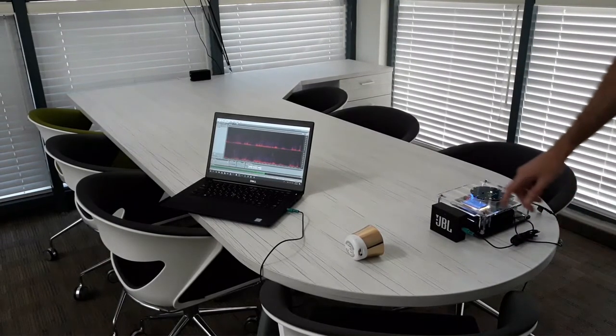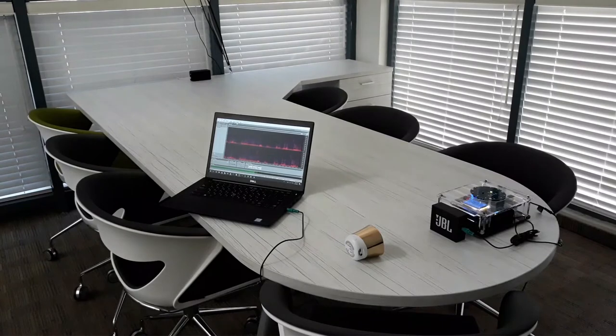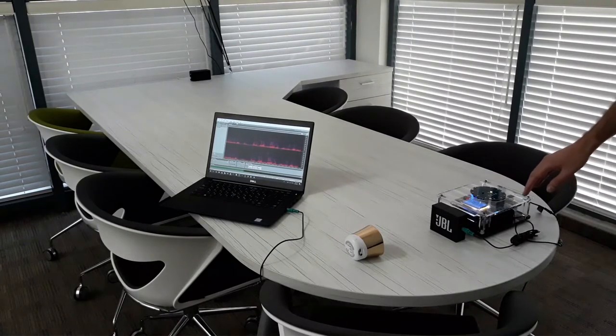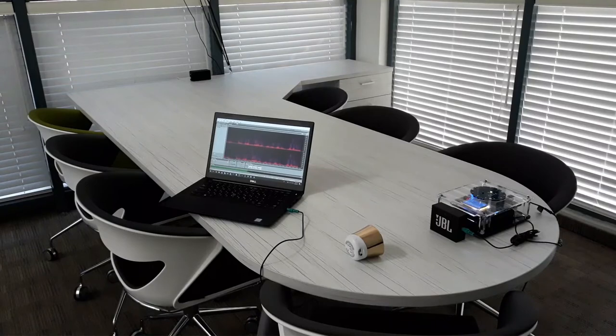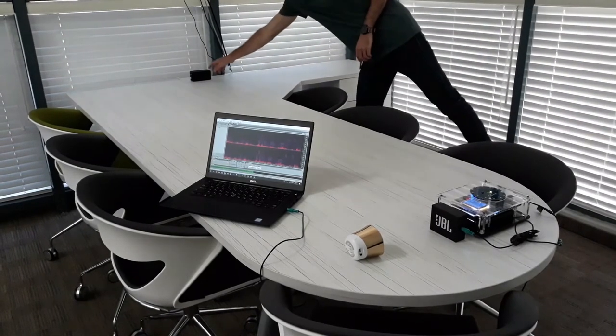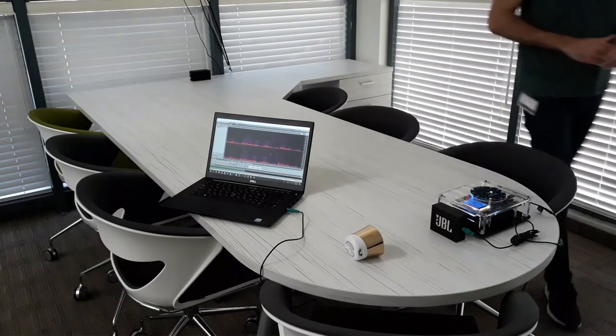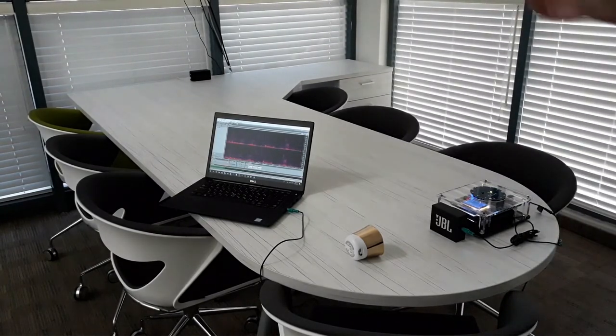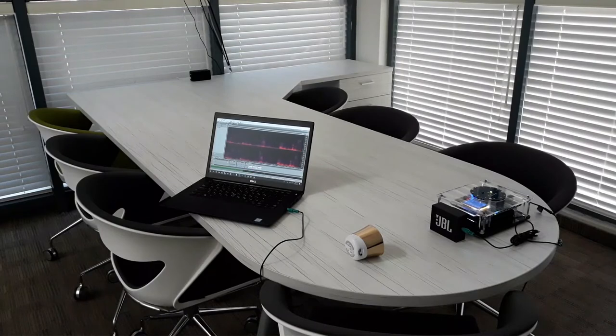The second one is this JBL DAC speaker, it will simulate the device loudspeaker, it will play music. And the third one is this loudspeaker, it will simulate the far end or desired voice during this demonstration.